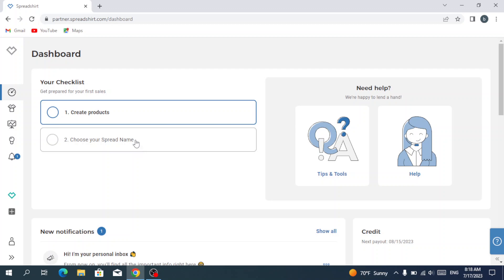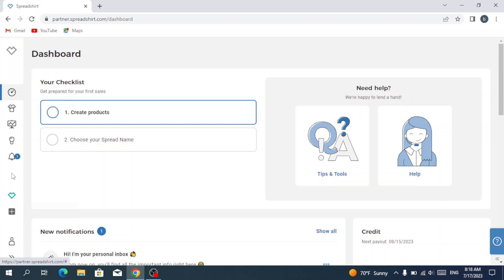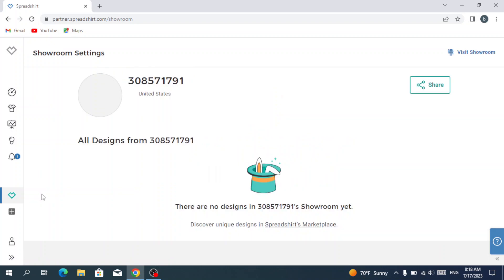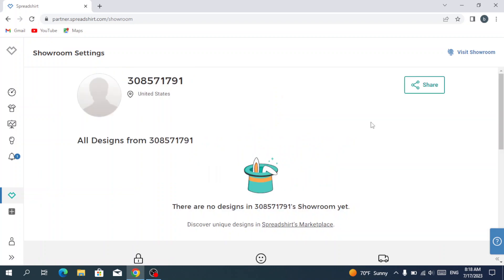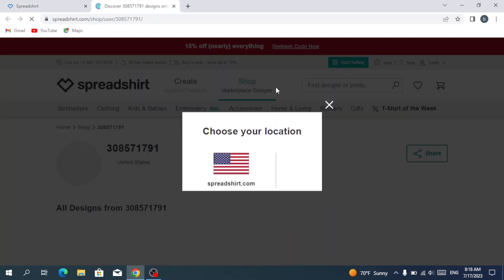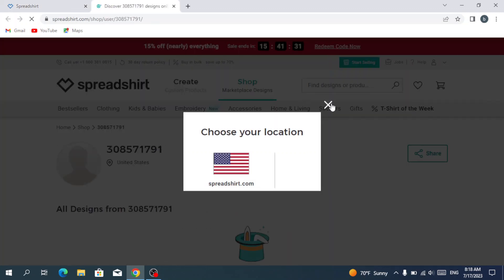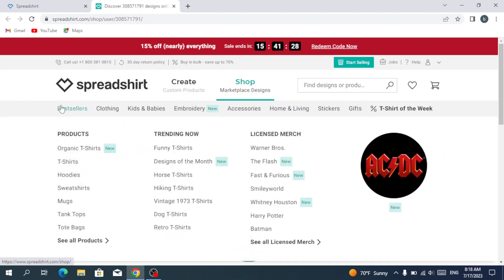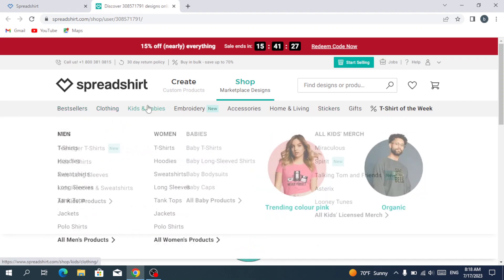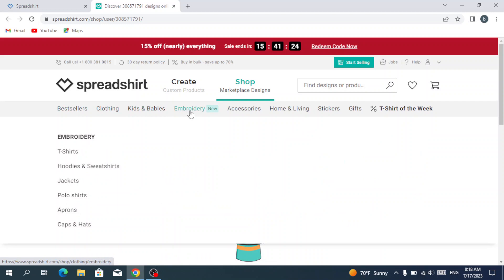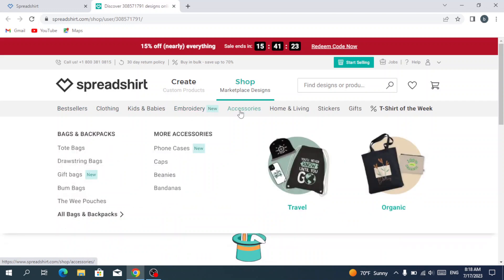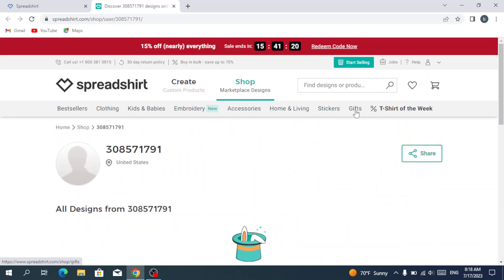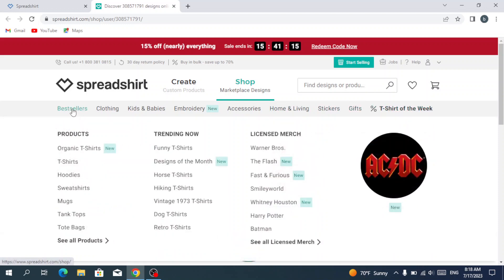If you want to shop from the Spreadshirt products, you go to the showroom. This is the marketplace showroom. Then you go to the right button which is visit showroom. As you see, we have a lot of categories - we have the bestsellers, clothing, kids and babies, embroidery, accessories, home and living, stickers, gifts, t-shirt of the week. We're going to start with the bestseller.